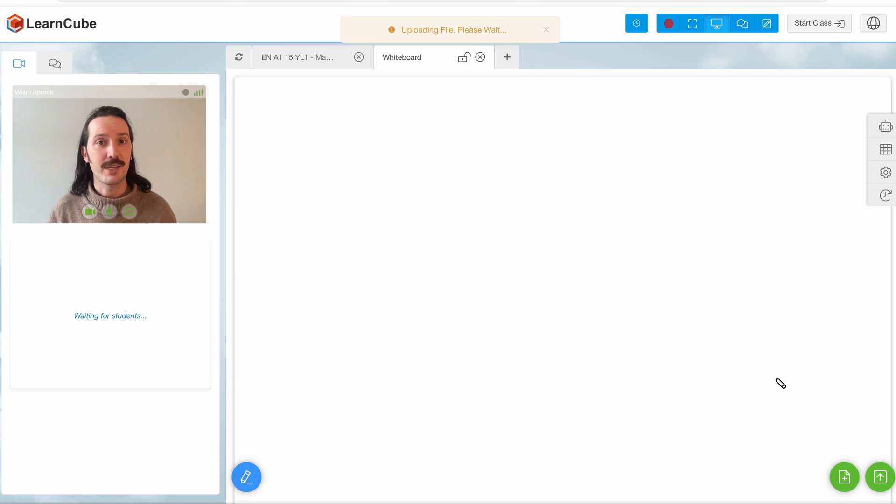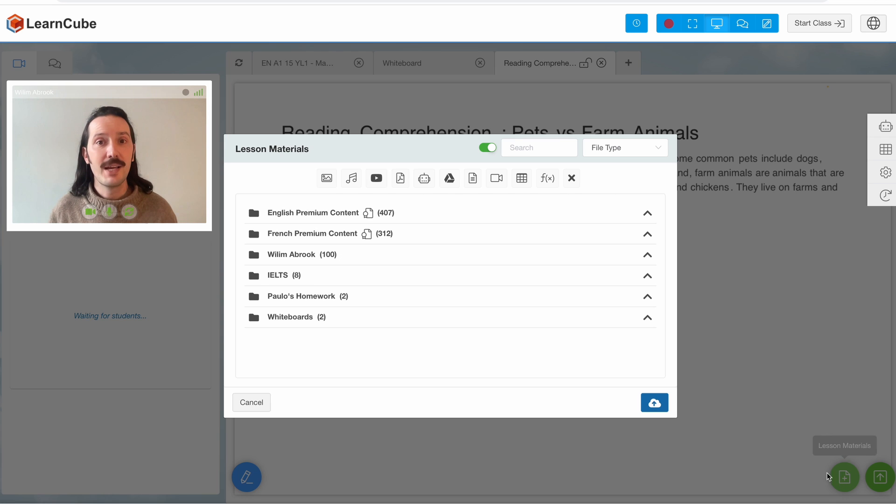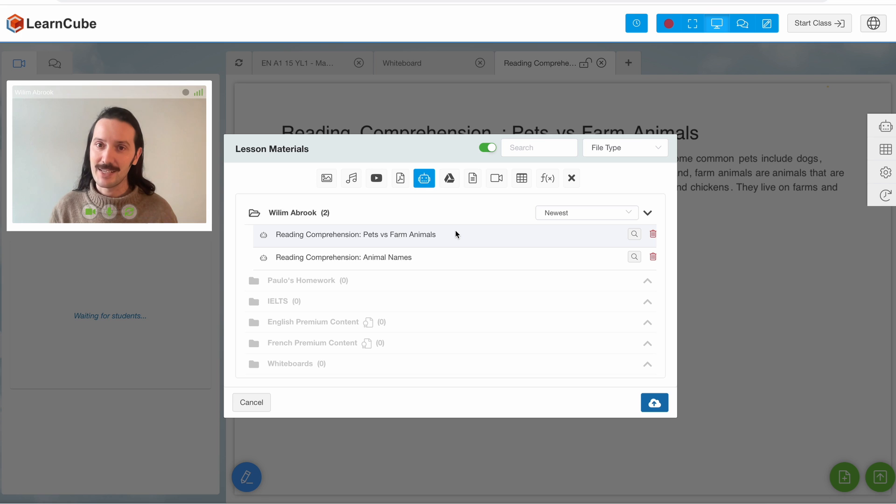The exercise is now added to my virtual classroom and what's more it's automatically stored in my library so I can access it again in the future. I am really excited to see all the different ways in which you use this tool. Have fun experimenting, and as always, happy teaching!